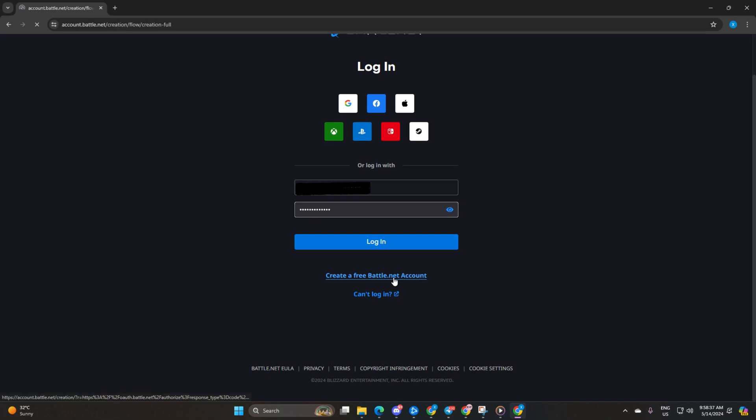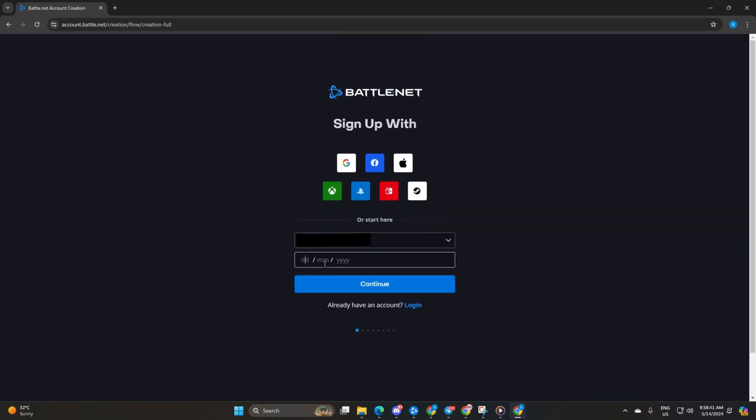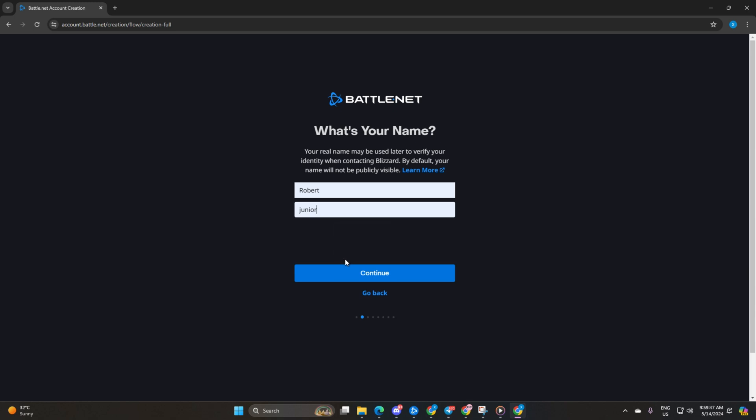After that step, you'll see a page prompting you to input your country and date of birth, fill those in and hit continue. Following that, provide your first and last name in the designated fields and click continue.